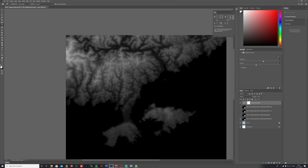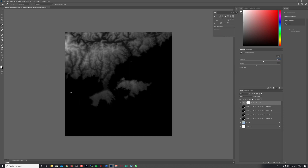Now you can clearly see the land area here and the sea areas here and there. I think this is a pretty good result for now.